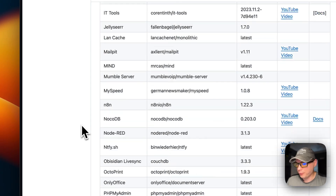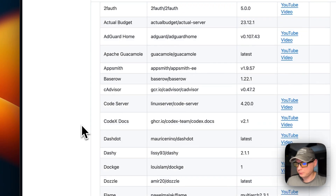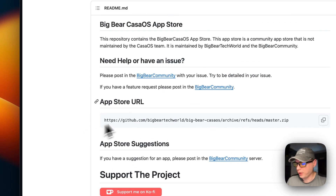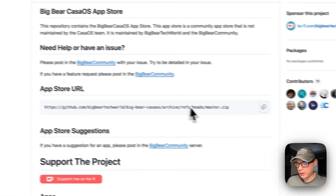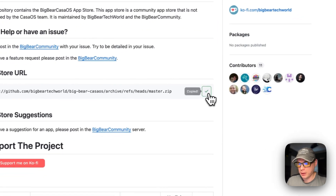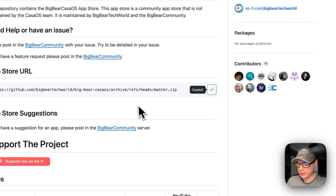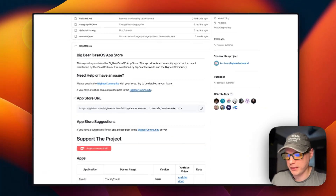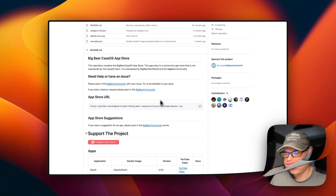I'm going to scroll back up, go to the app store URL right here, copy it, and then go over to my CasaOS to get the app store set up.